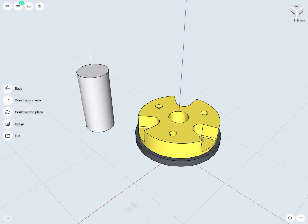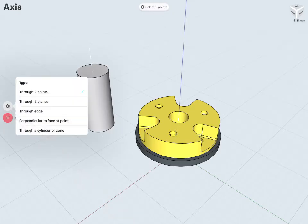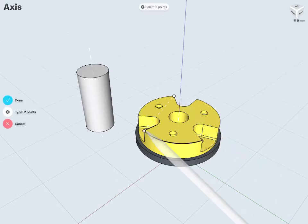I can just go into my add and right at the top there I'll see construction axes. Similar to the construction plane, I have a number of different types here that I can use to create my axes. So I have through two points — here I can just select any two points I would like, and it's going to create an axis about these two points.